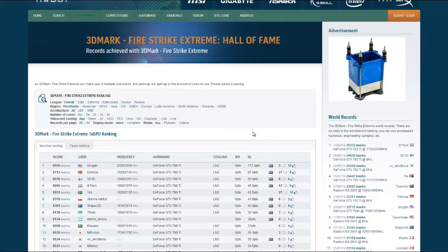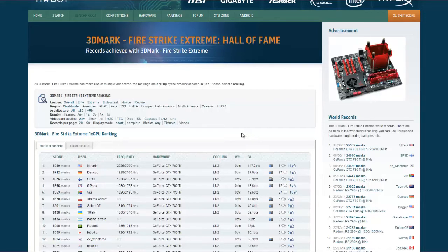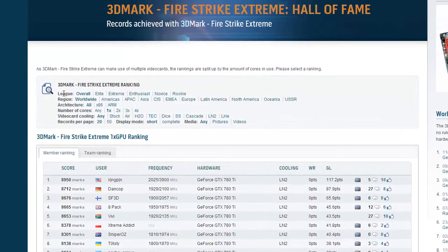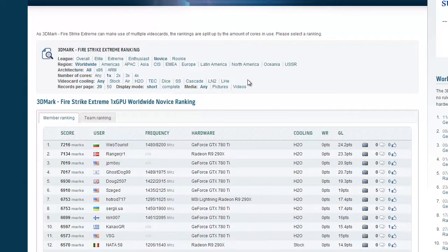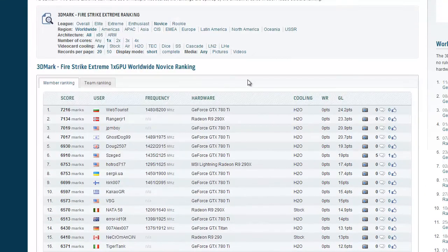Now if we want to see, for example, who is the best novice in this league, we can just go to the filters here. Next to league, click on novice and the rankings are now filtered to only the novice overclockers.